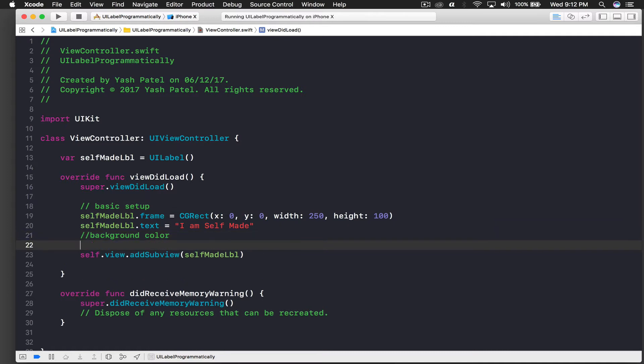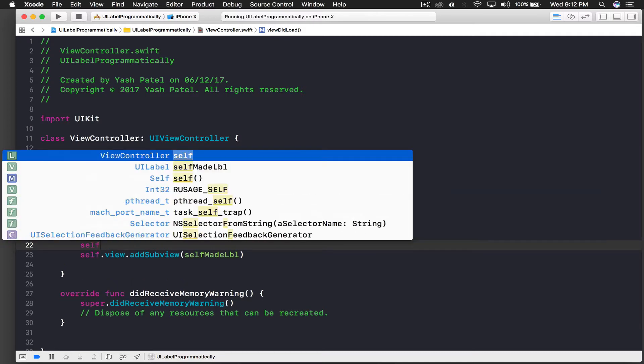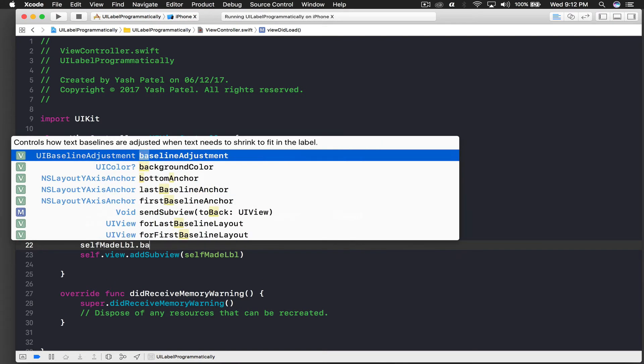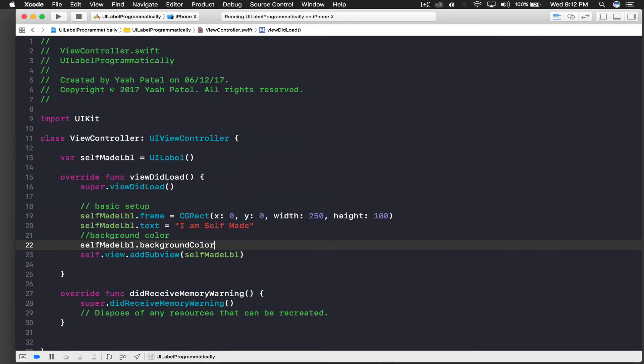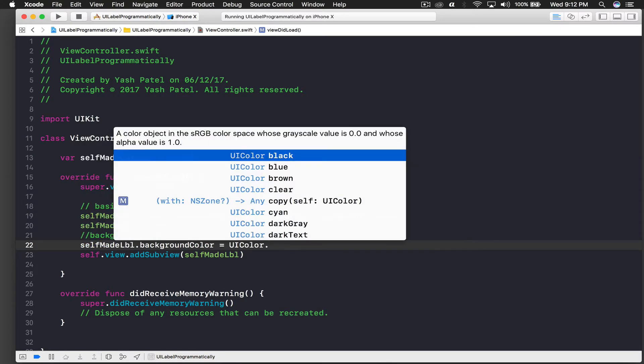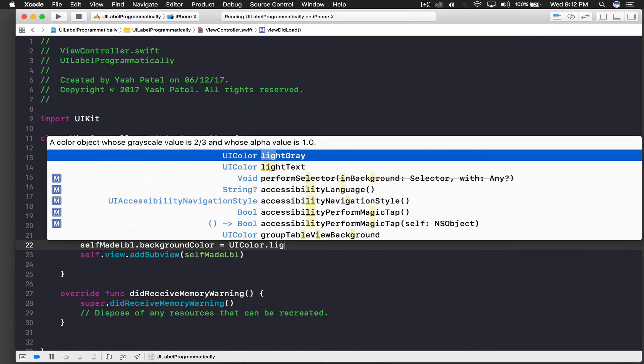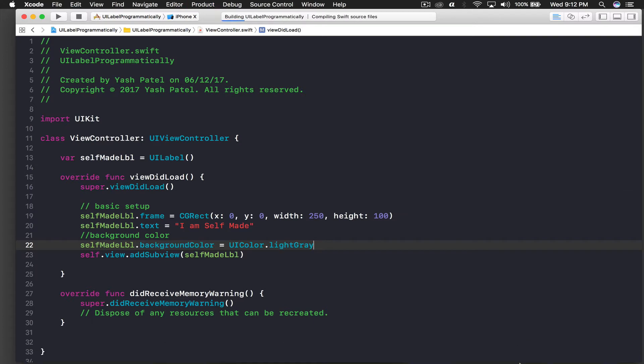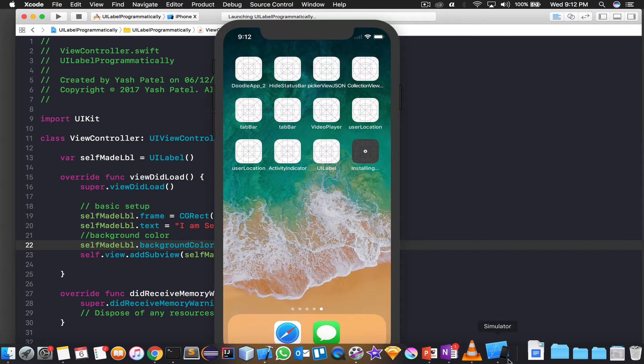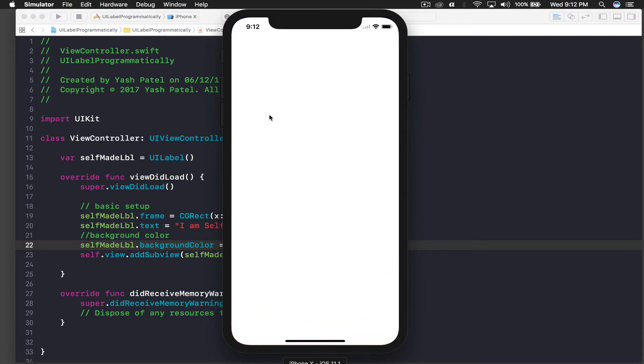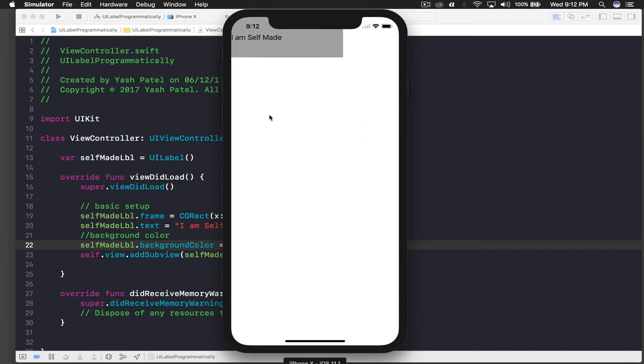And for background color we will say selfMadeLabel.backgroundColor is equal to UIColor.lightGray so that we can see the text. And run the application again.